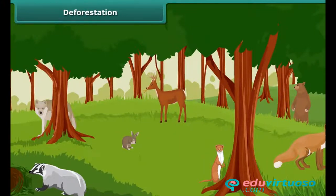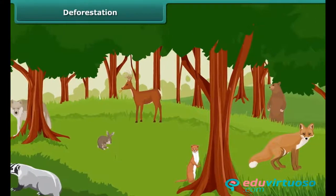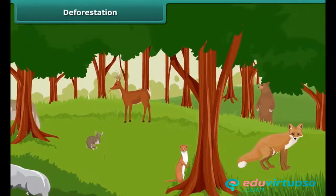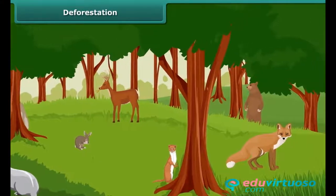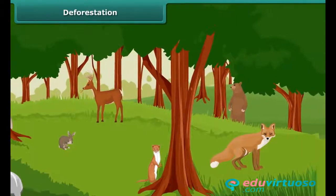Friends, a great variety of plants and animals exists on Earth. They are essential for the well-being and survival of mankind.